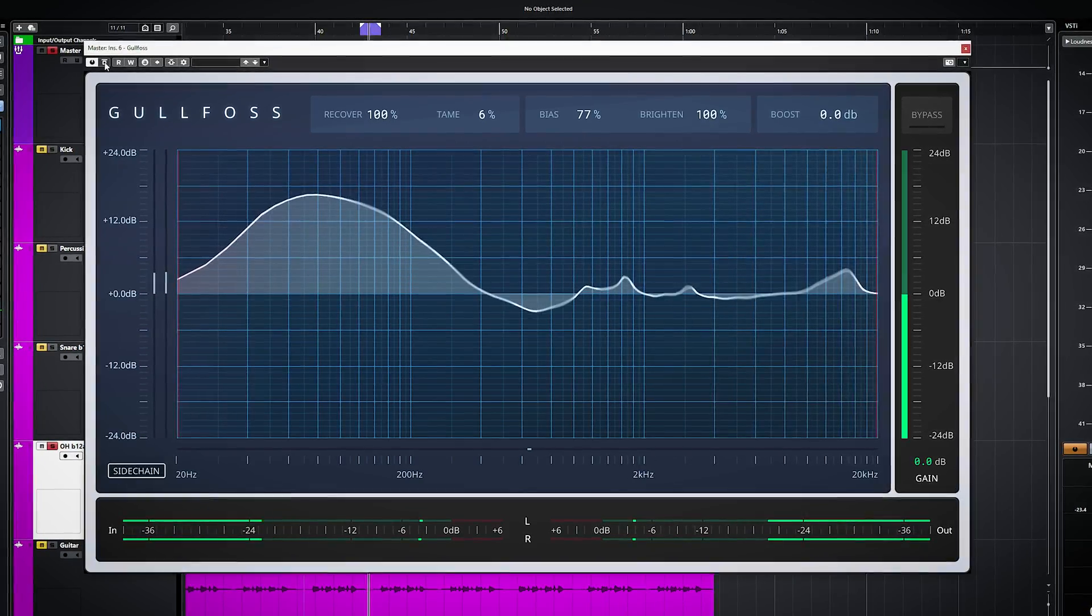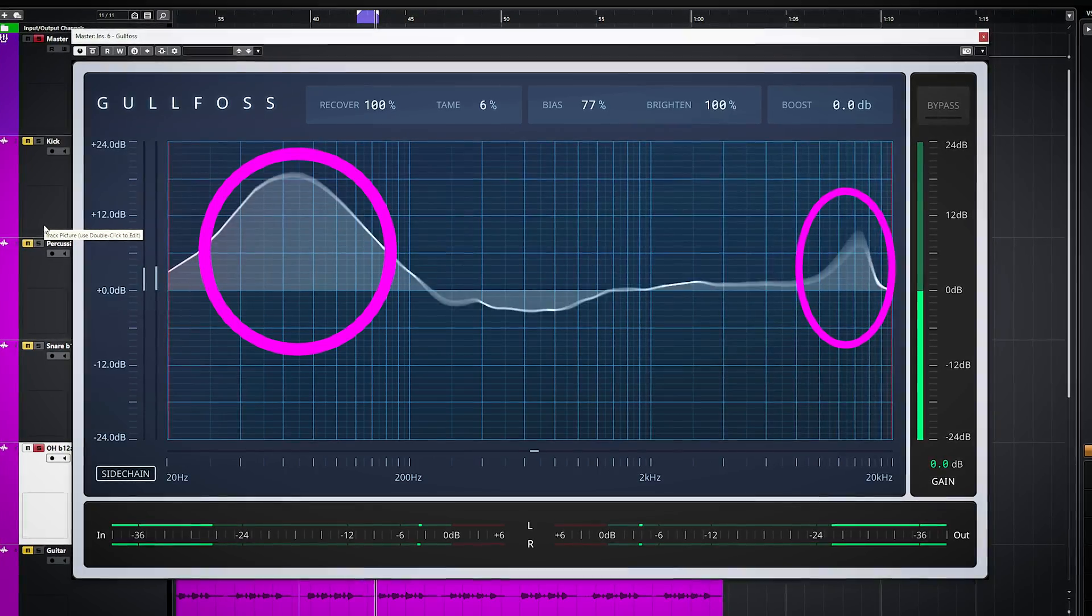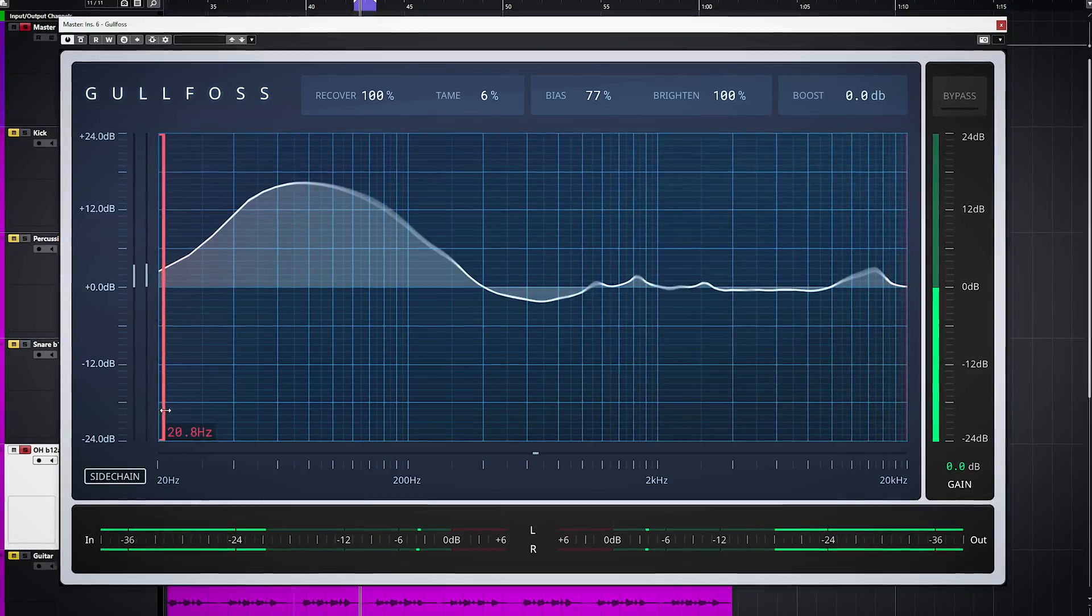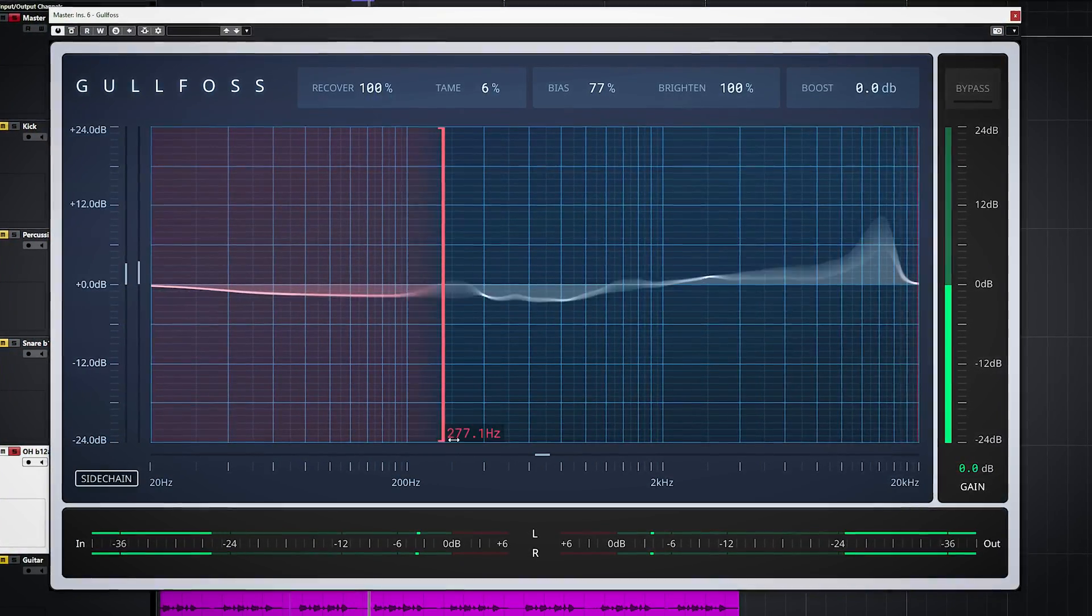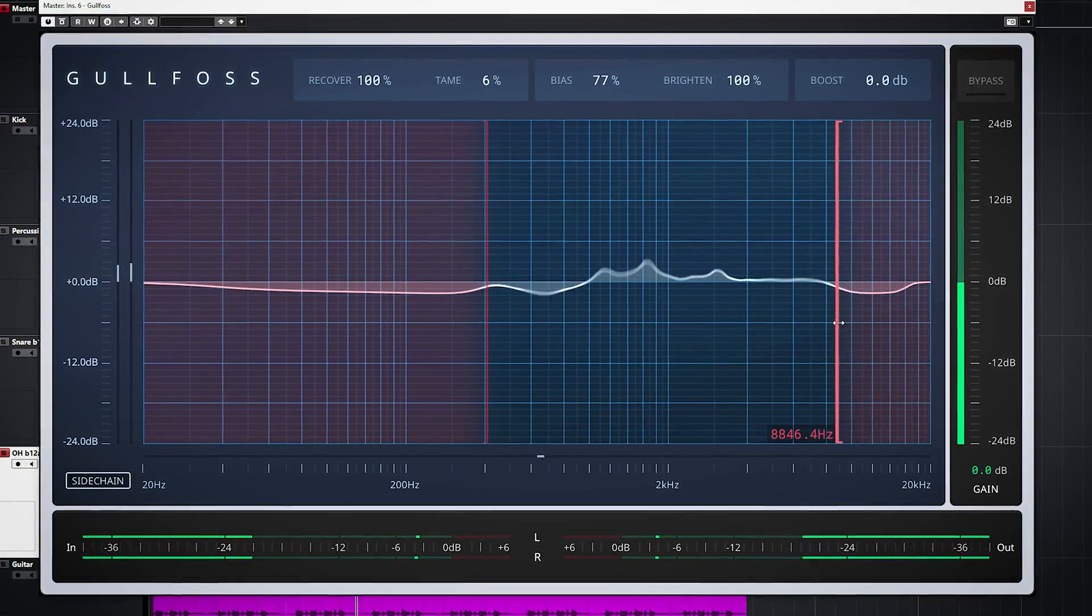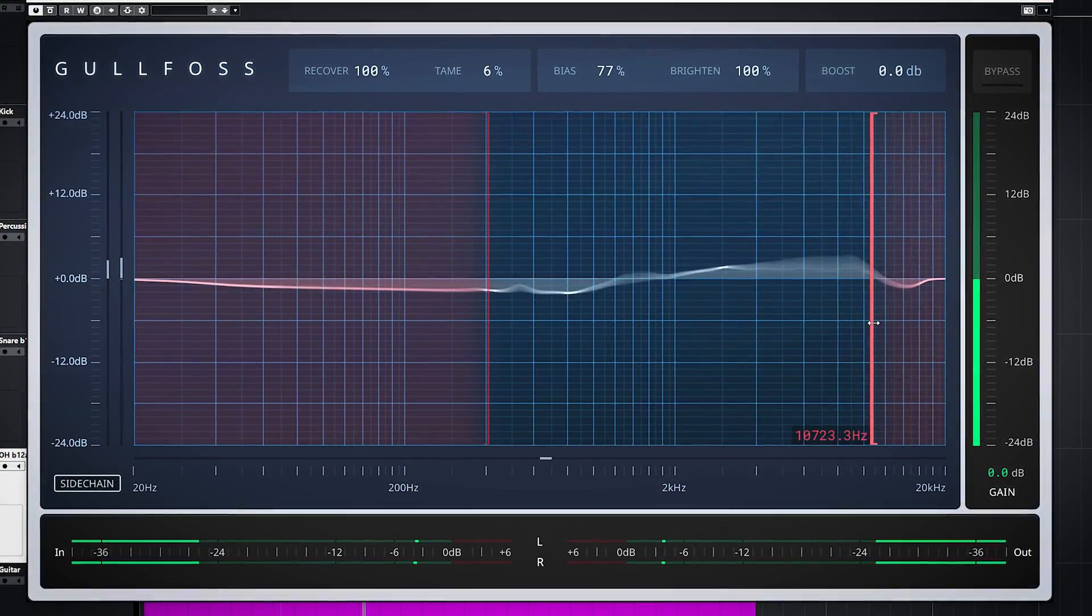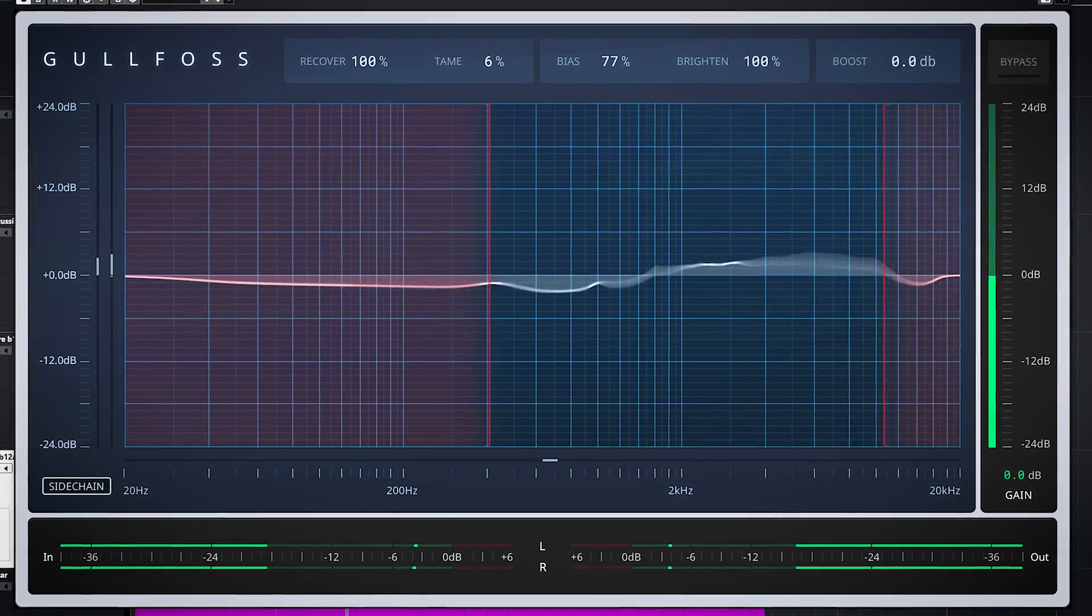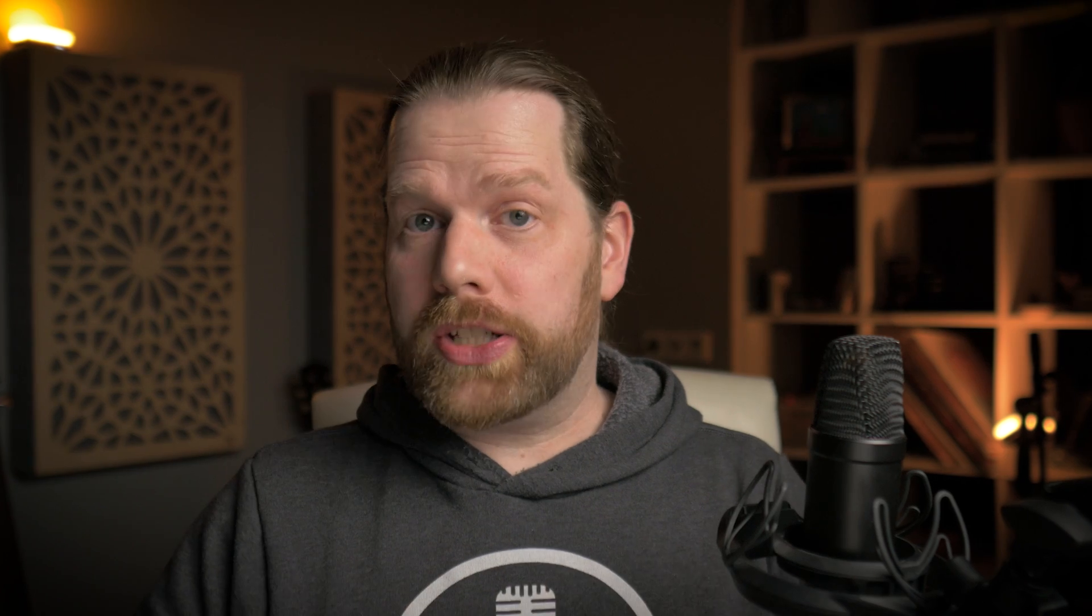Now you can see on this high hat that the plugin tries to boost the low end a lot and a bit in the very high frequencies. This is something which is not needed for this high hat. Fortunately, you can set which frequency area Gullfoss is working on with these frequency limiters. On this high hat you can now see that the low end and high frequencies are being excluded from the processing. The processing doesn't stop exactly at this frequency limit but still continues below and above the frequency limit, only a lot less. This also ensures a more natural sound.